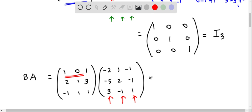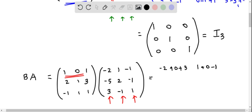For the first row and first column: 1 times minus 2 is minus 2, 0 times minus 5 is 0, and 1 times 3 is 3. Now the second column: 1 times 1 is 1, 0 times 2 is 0, and 1 times minus 1 is negative 1. Now the third column: 1 times negative 1 is negative 1, 0 times something is 0, and 1 times 1 is 1. So the first row is completed.